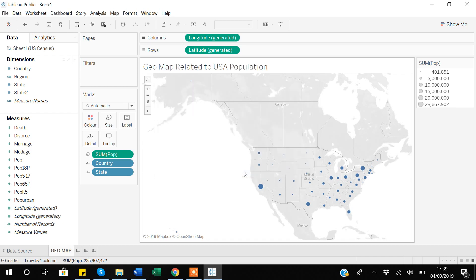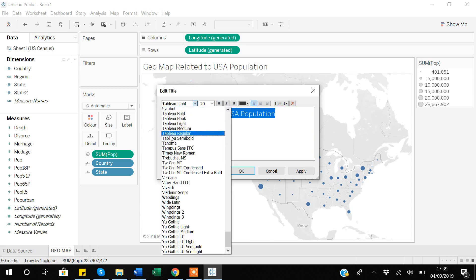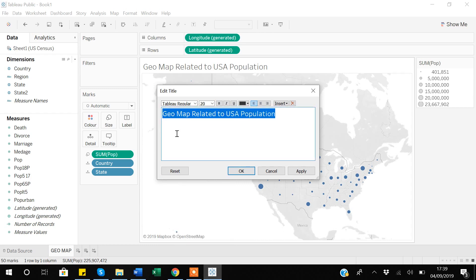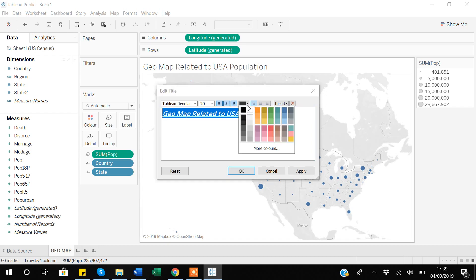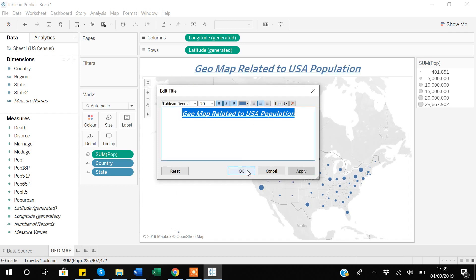Now you can see the title is different from the sheet name. You can further do some formatting to this title by double-clicking it again. Suppose I want to make it a bigger font size — first select the text, then increase the font size. There are different fonts available, such as Tableau Regular. You can also make it bold, italic, and underlined, and you can make it darker, align it to the center, and then click Apply. Now the title looks more attractive compared to before.